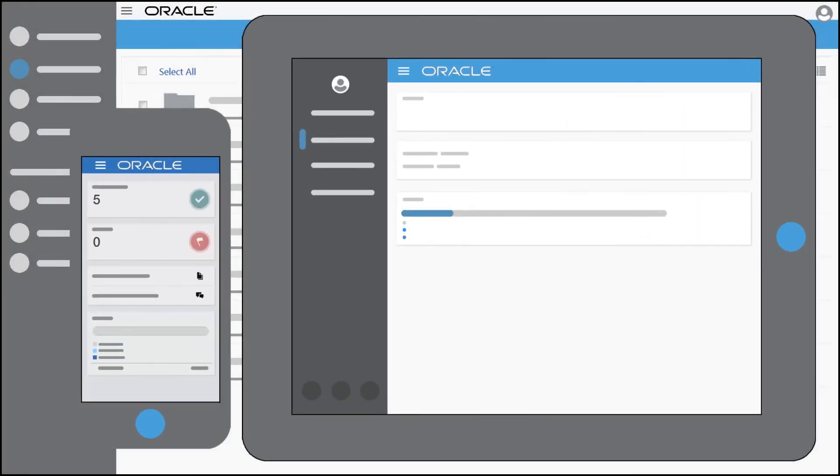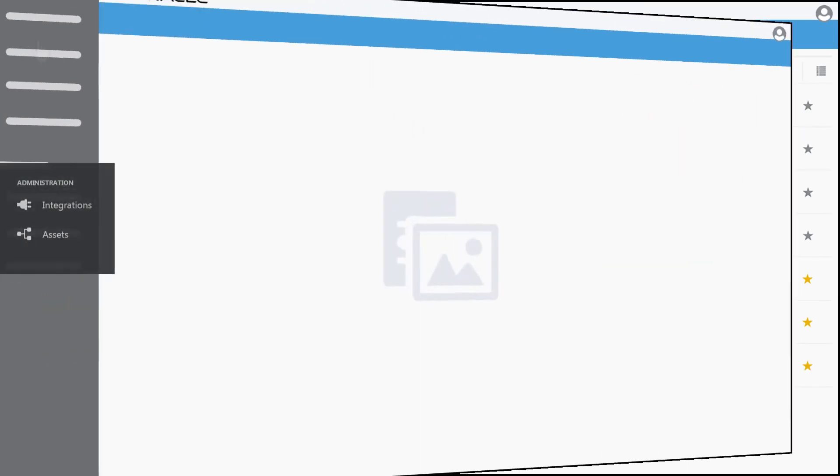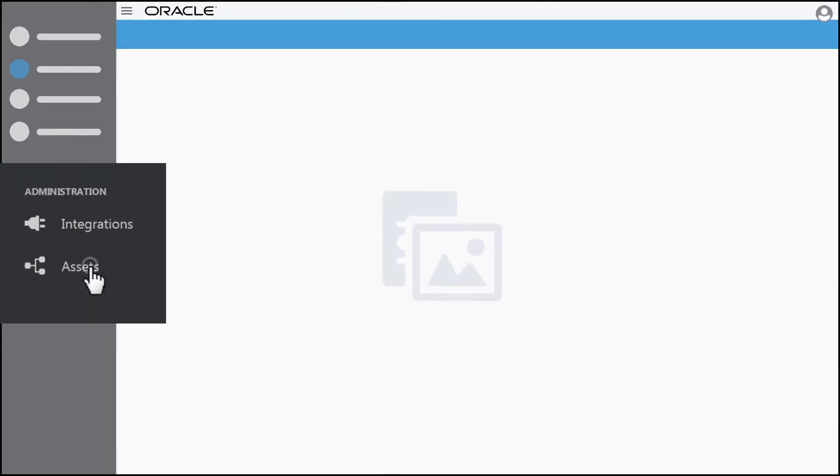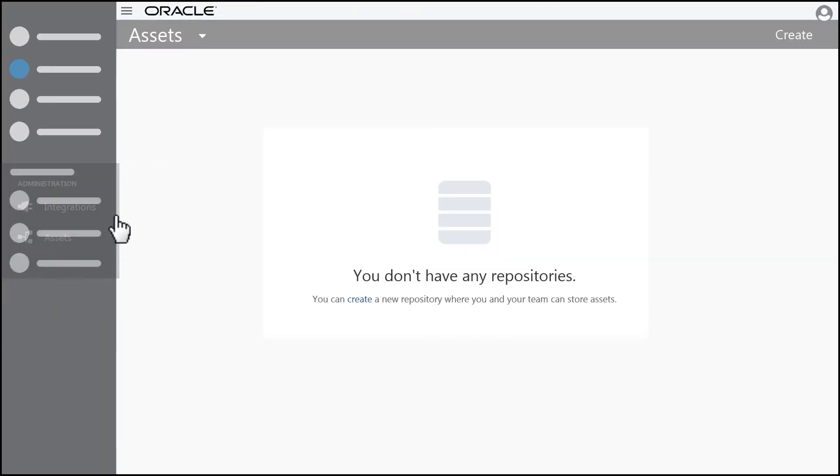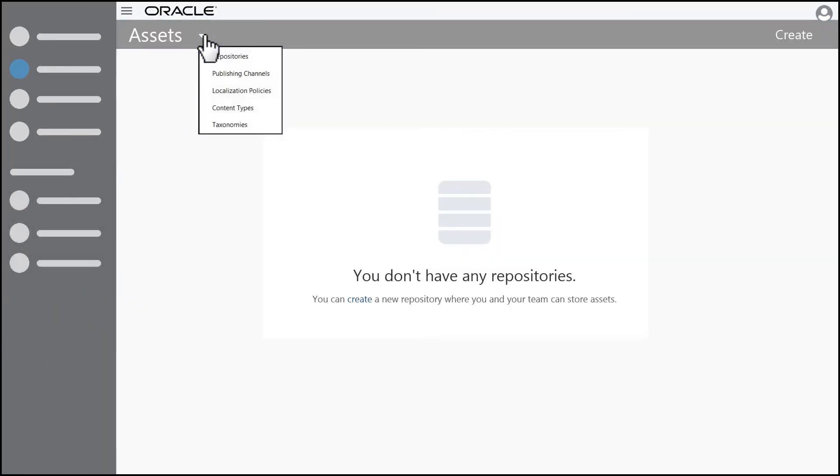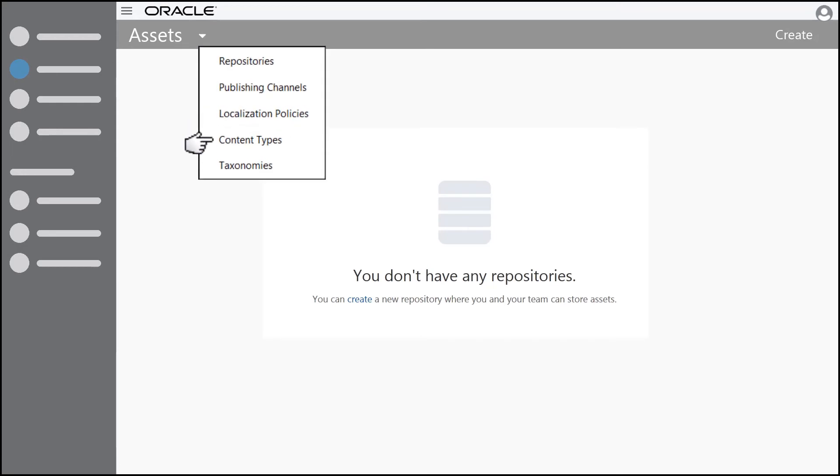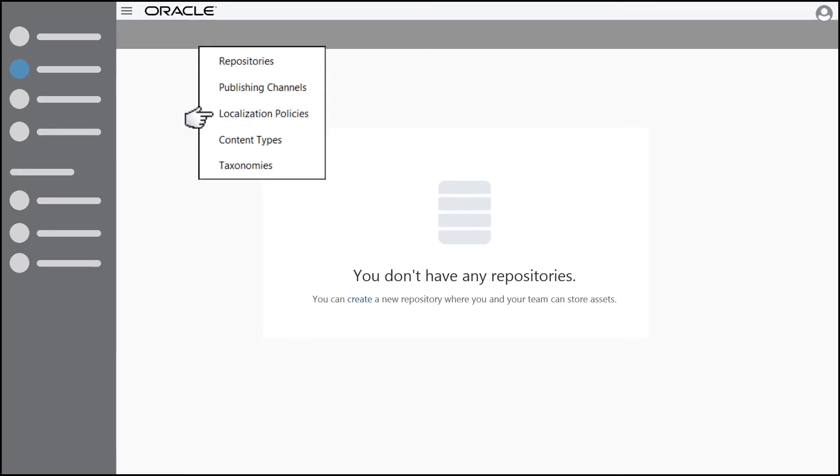If you're an administrator, you can create repositories to store and manage them, setting up content items, asset translations, and publishing channels.